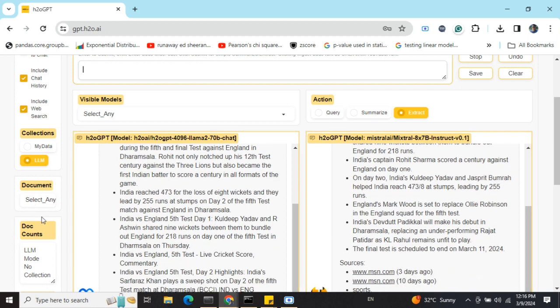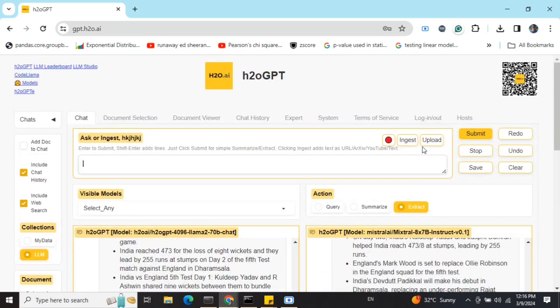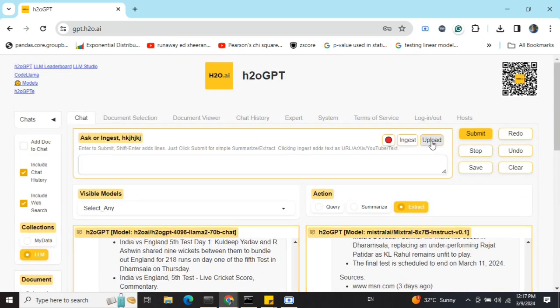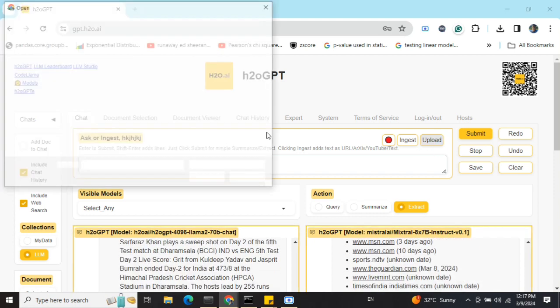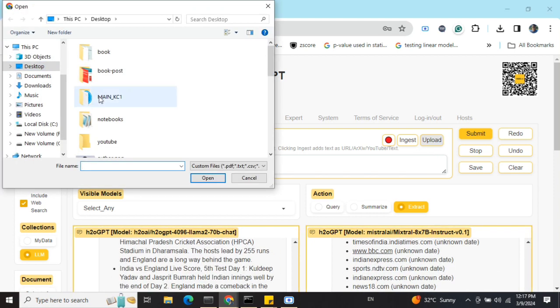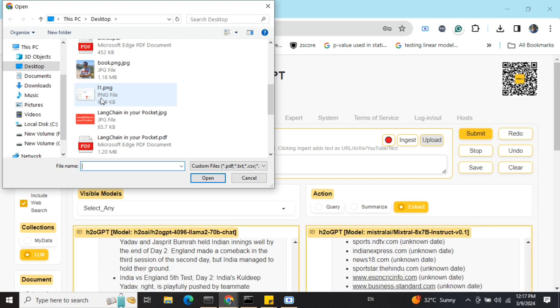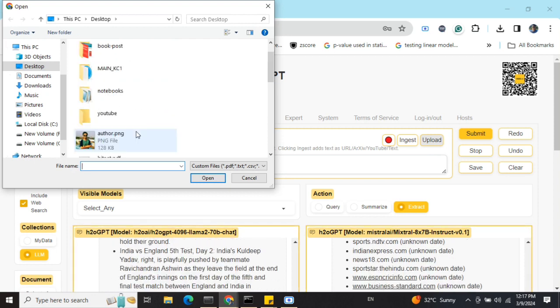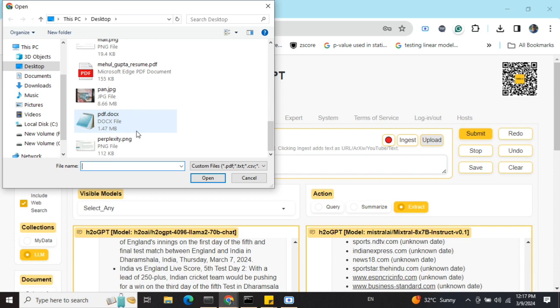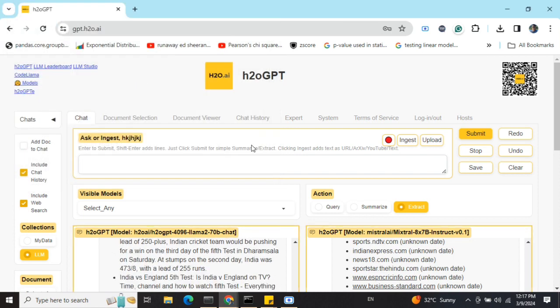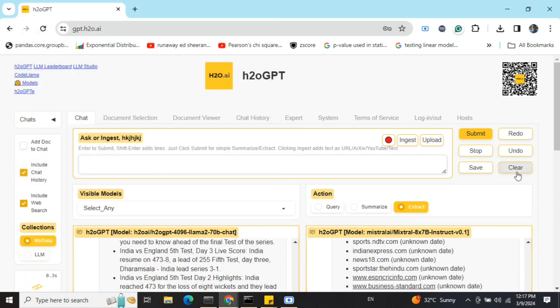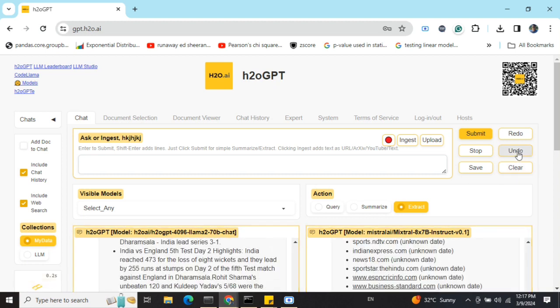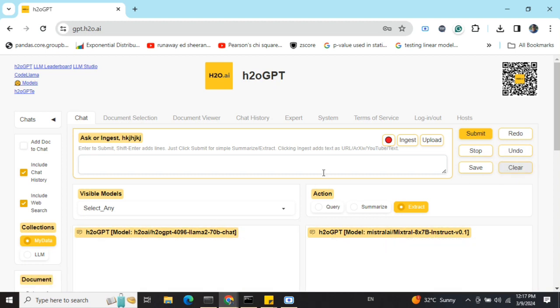You can also upload documents. I'll be showing you how to upload a document for RAG purposes. Here you can see the upload option. You can upload images and PDFs. Let me upload my resume. I'll clear, stop, and then clear.